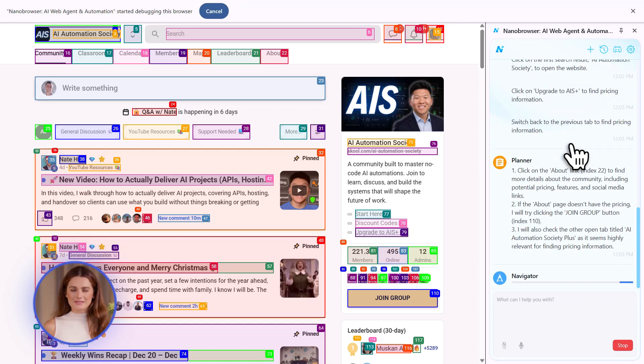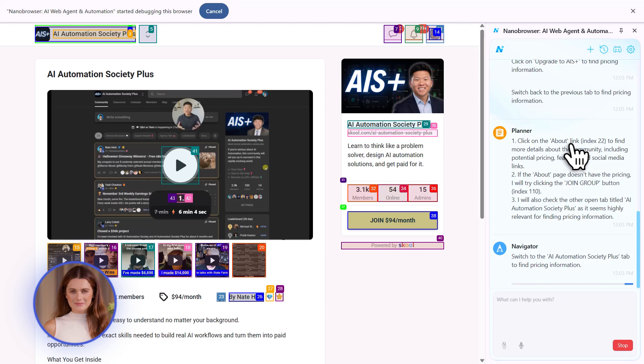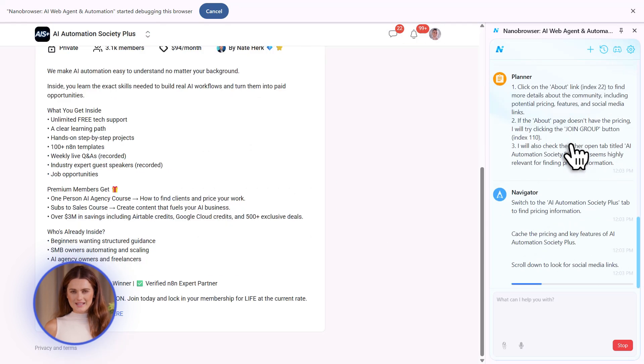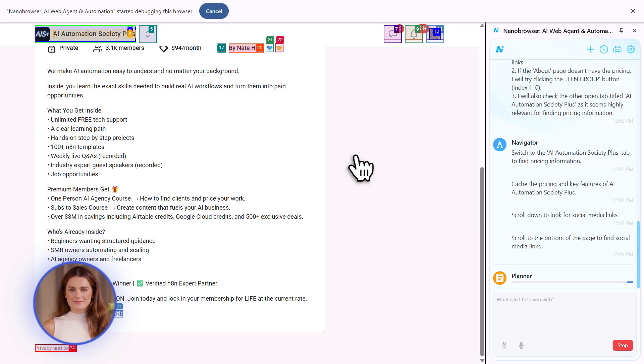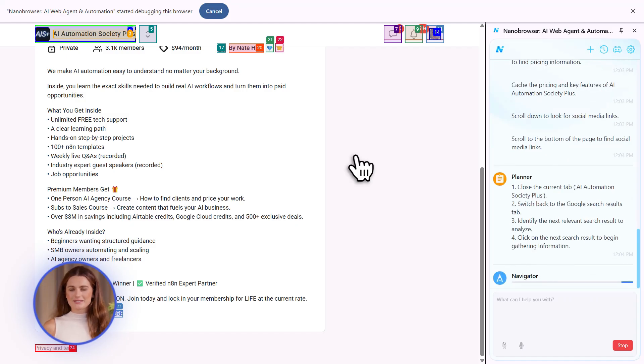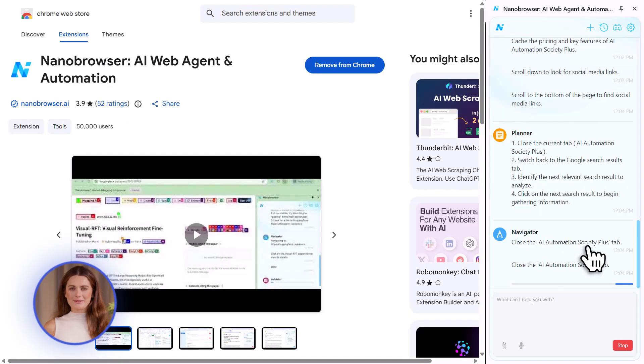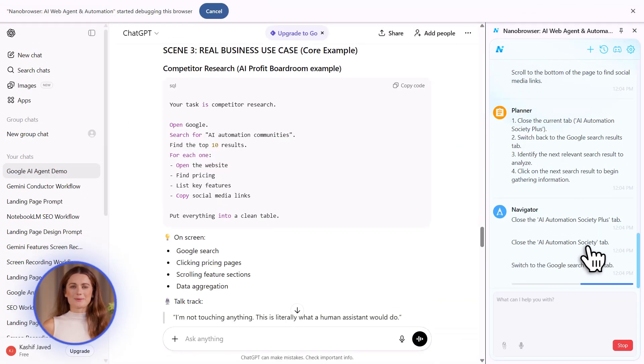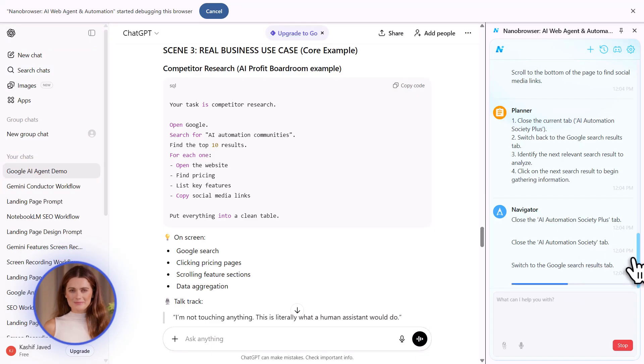Third, developers and testers. If you're building a landing page for the AI Profit Boardroom, you need to test it. Click every button, try every form, make sure the checkout works. This AI does it for you. It'll test on different browsers, find bugs, report them. Your QA process just became 10 times faster.